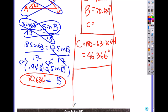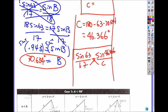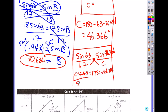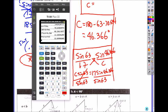Now find angle C: it's 180 minus angle A minus angle B, so 180 minus 63 minus 70.634 gives angle C equals 46.366 degrees. Then solve for side C using law of sines again: sine of 63 over 17 equals sine of 46.366 over C. Cross-multiply and divide by sine of 63: C equals 17 times sine of 46.366 divided by sine of 63, which gives C equals 13.809.